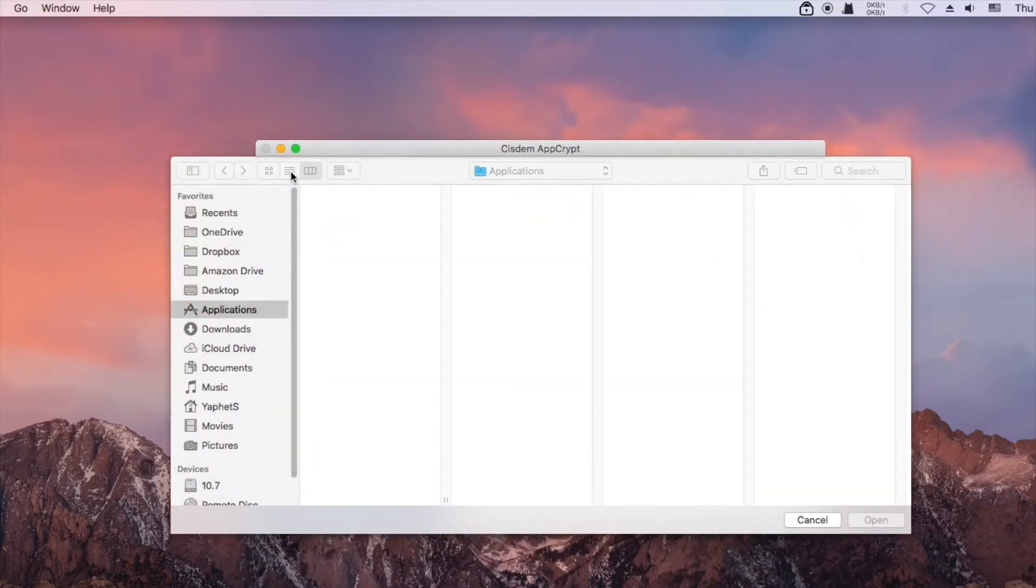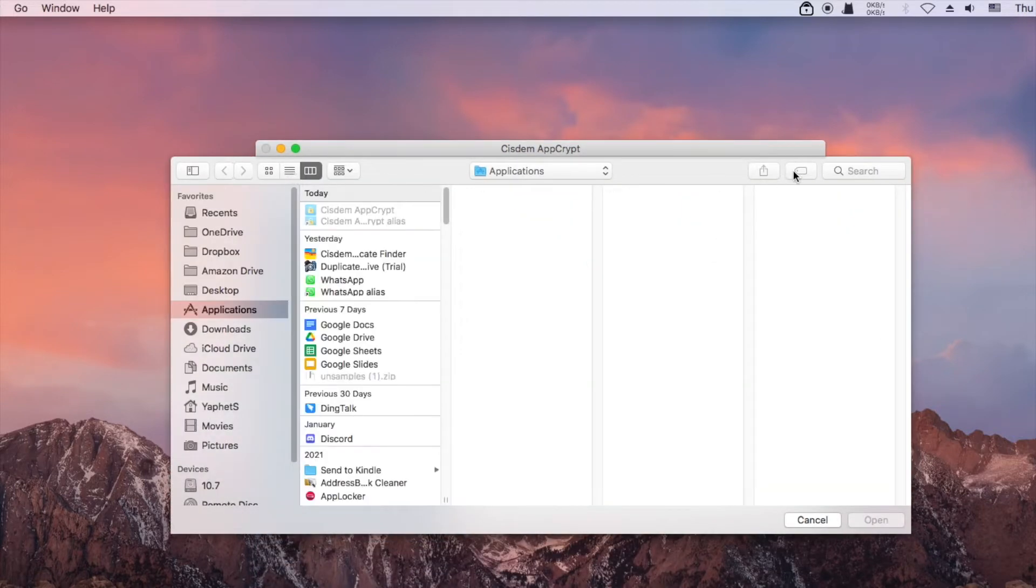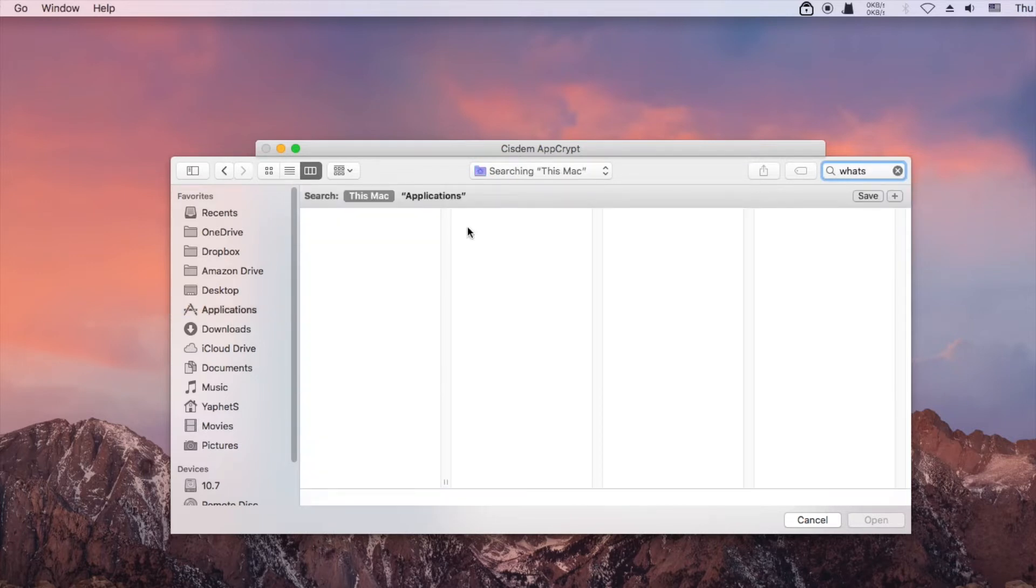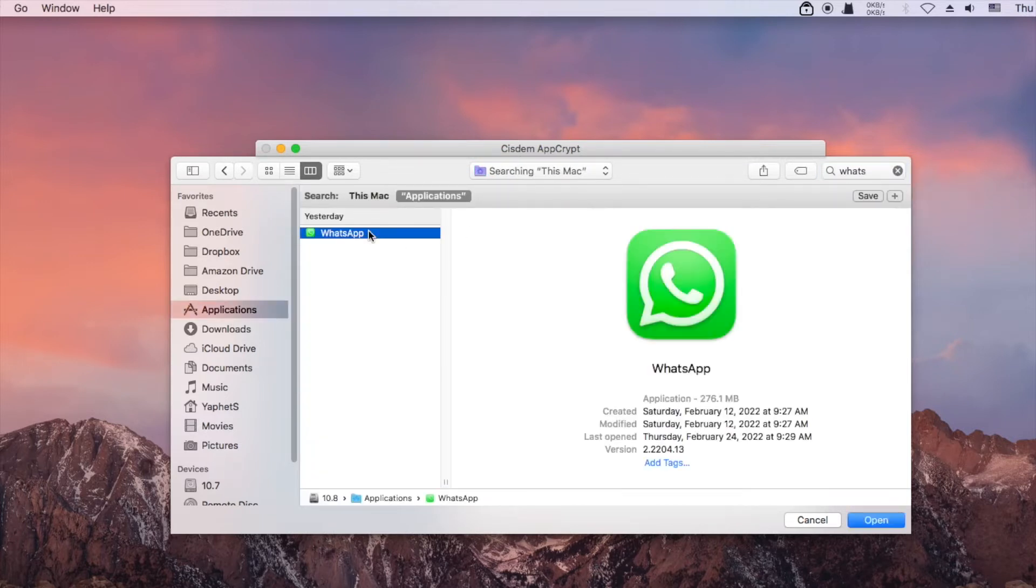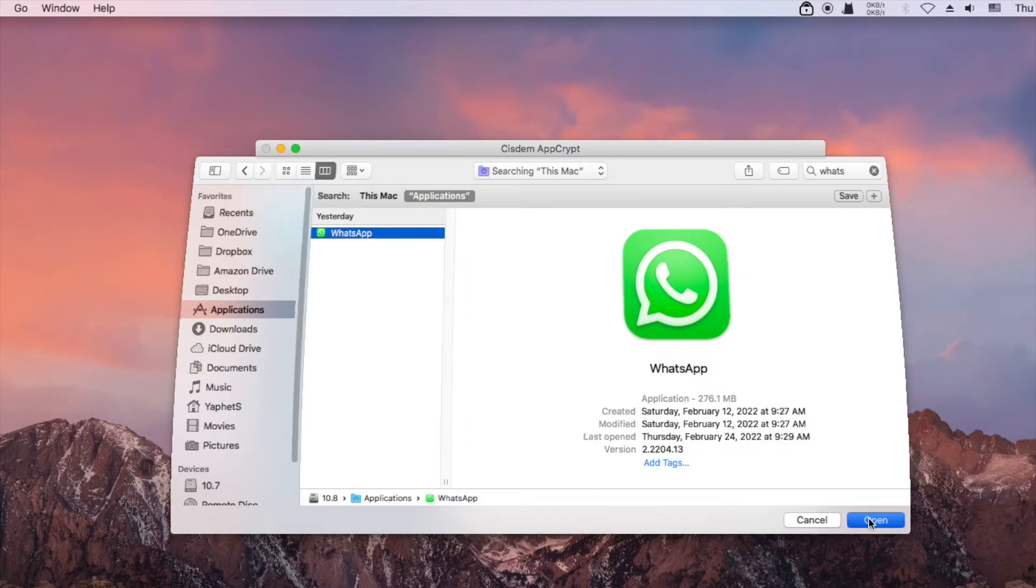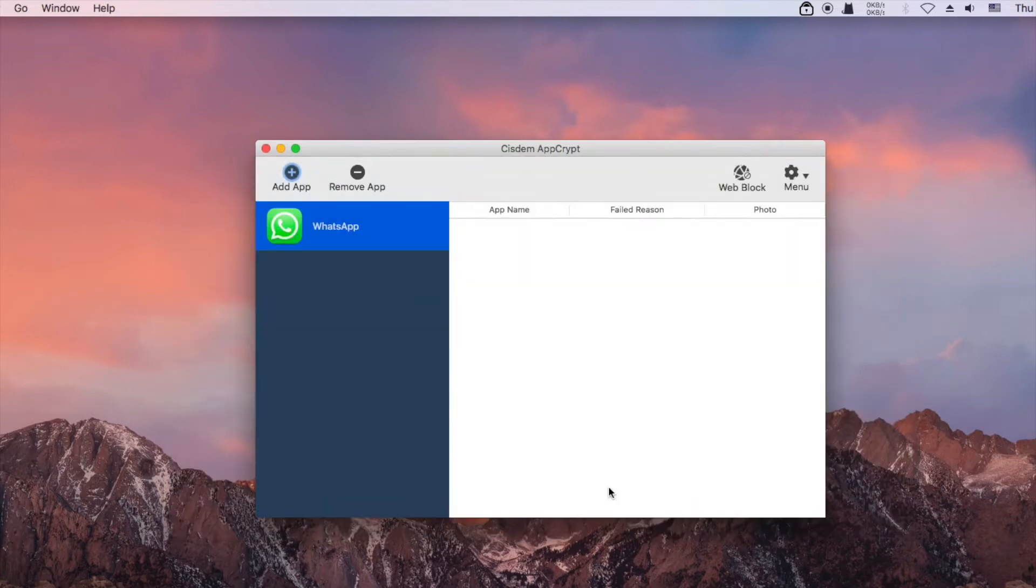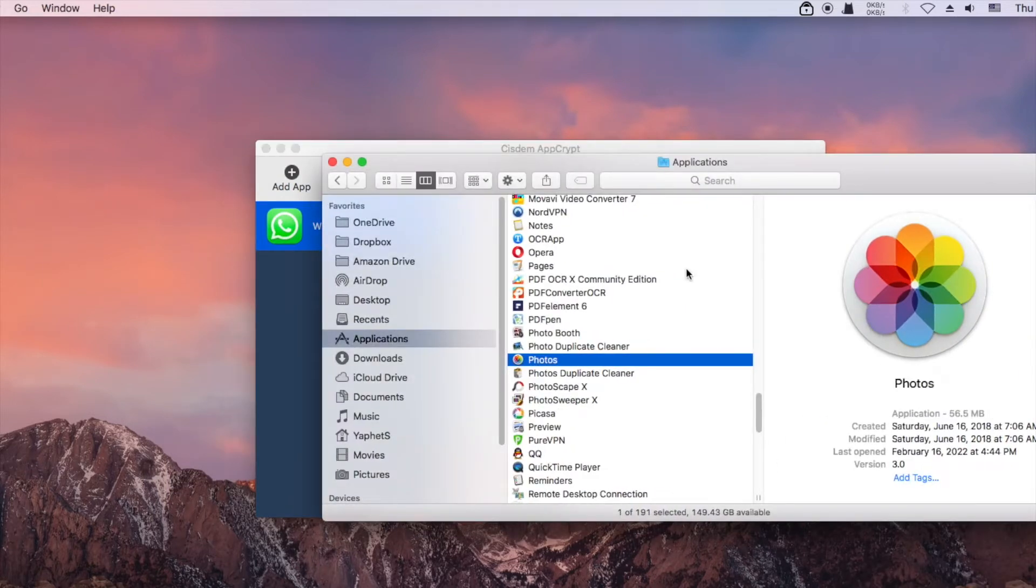To lock WhatsApp, click Add App and select the WhatsApp app. Alternatively, you can directly drag apps into the sidebar.